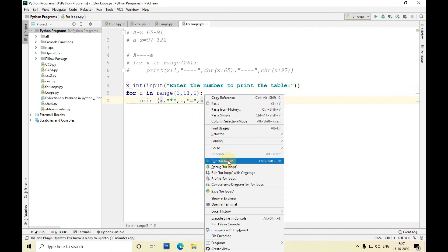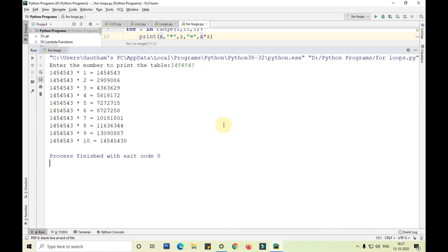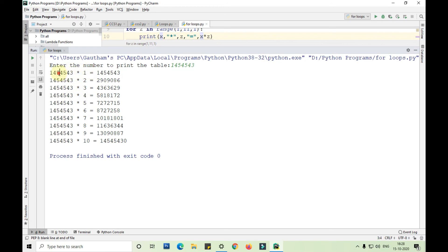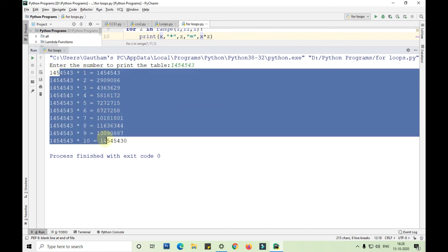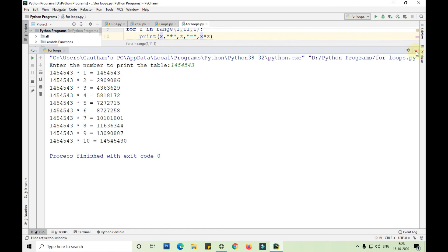Now let me run this. We can take any number. It will just print it within seconds. You can see it has printed the table of 1453, 1453 times 1 up to 10 here.